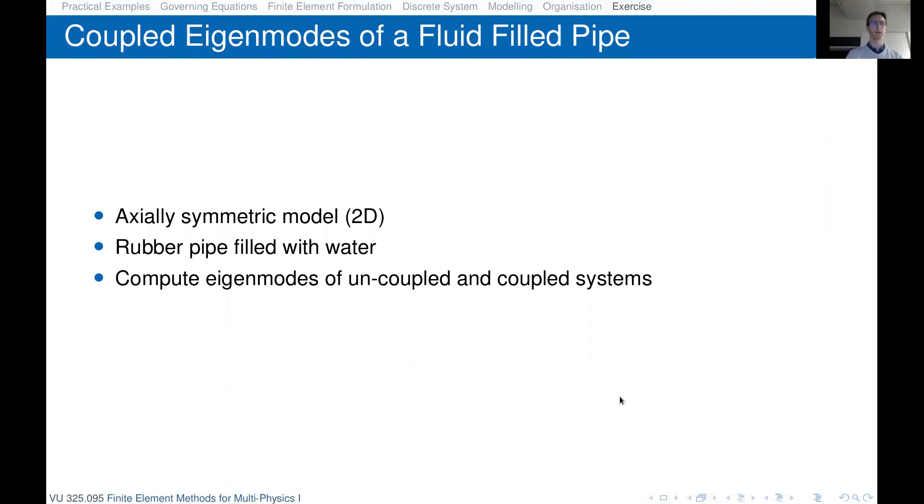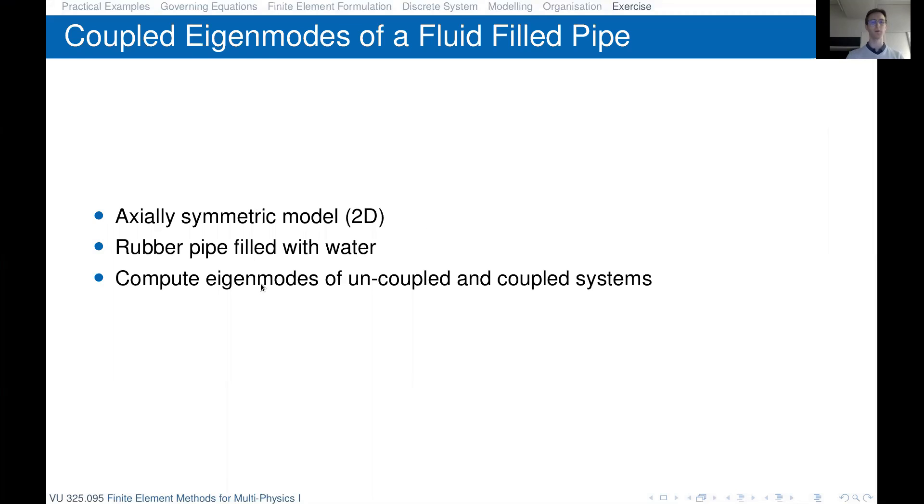So this is about coupled eigenmodes of a fluid-filled pipe. We'll consider an extremely symmetric modeling in 2D. It will be a rubber pipe filled with water. We'll compute the eigenmodes of the uncoupled and coupled system.